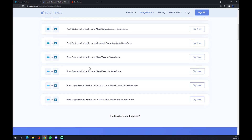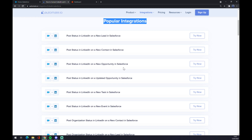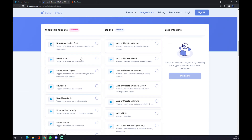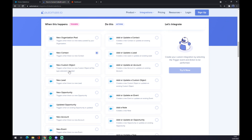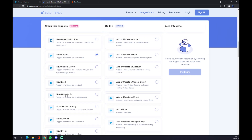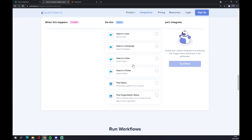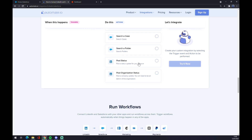There are some popular integrations to pick from, but if you won't be able to find the one you're looking for, keep scrolling down and you get to create your own integration. Just remember: underneath the triggers on the left side you want to start with Salesforce. Underneath the actions on the right side, go with LinkedIn — there are two options. Select 'Post Status' for example and click on the 'Try It Now' button.